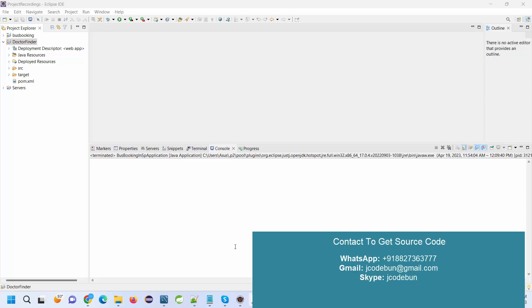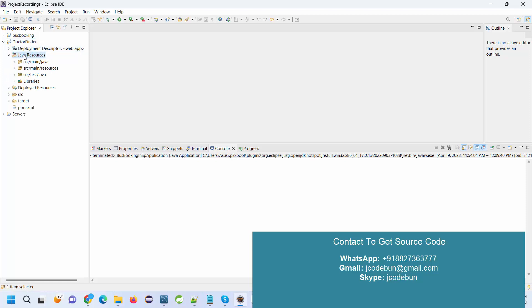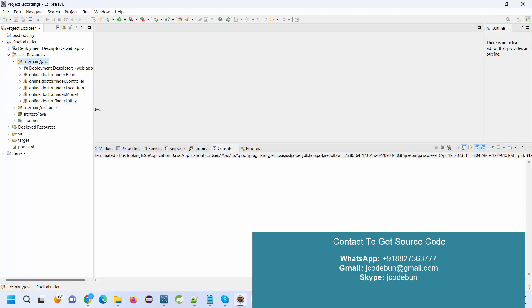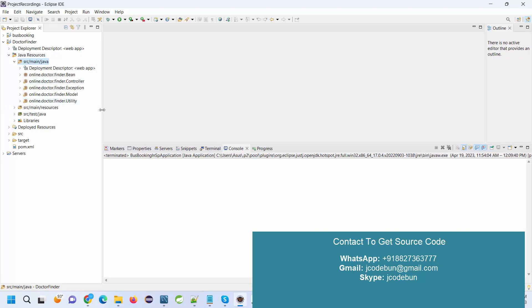Hello everyone, welcome again. Today I'm going to show you another J2EE application demonstration. This is a doctor finding application or web application, and here we are using JSP and servlets to manage the frontend.